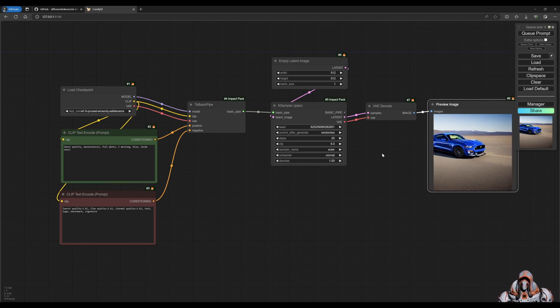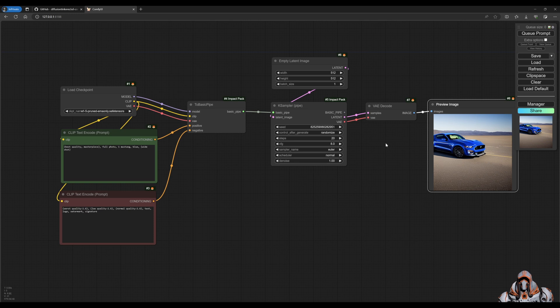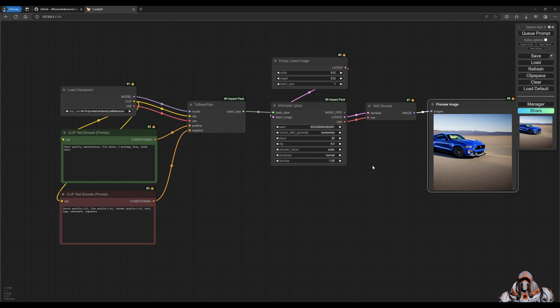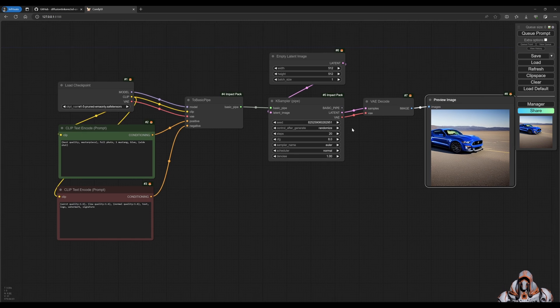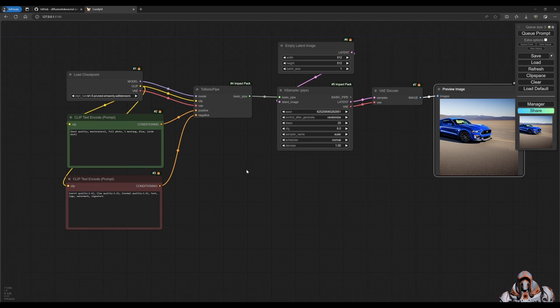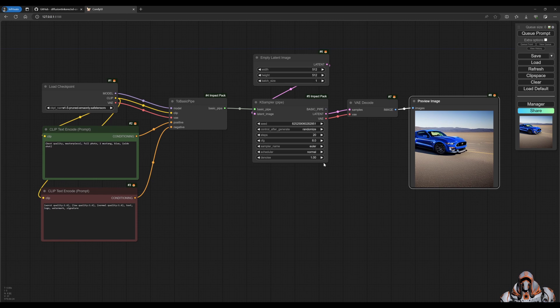And to upscale it, there's two ways impact allows us to do that. One is upscale the actual pixels or upscale the latent space. So before I do that, I want to do another tip for everyone, which is if you hold down control and you select all these nodes.